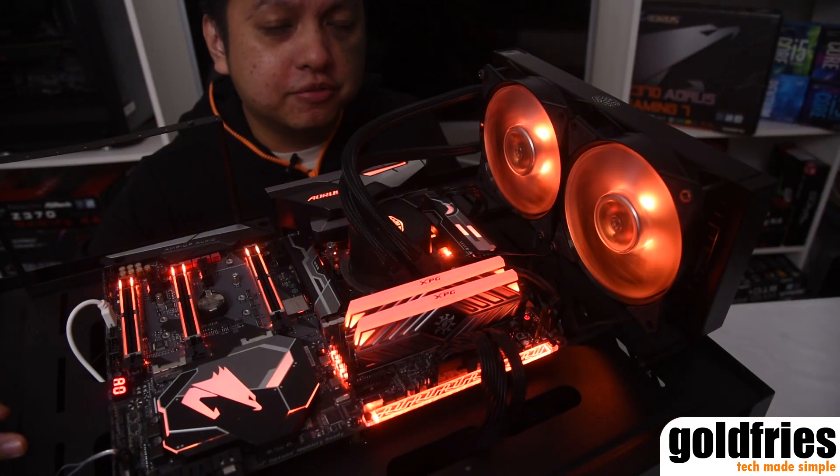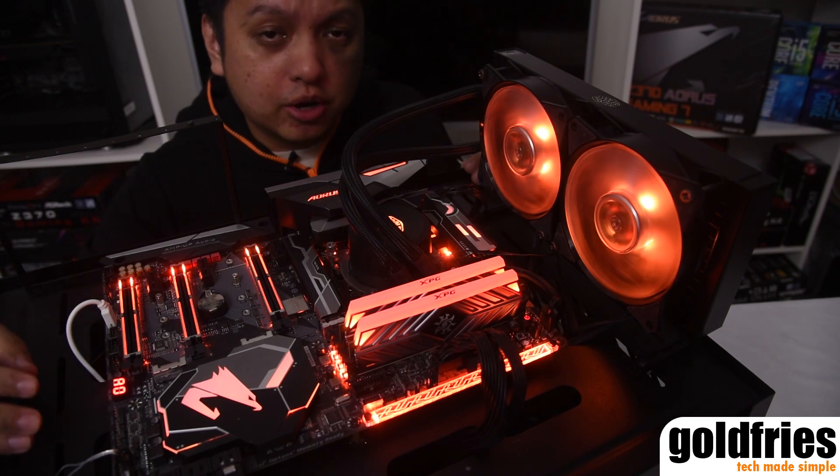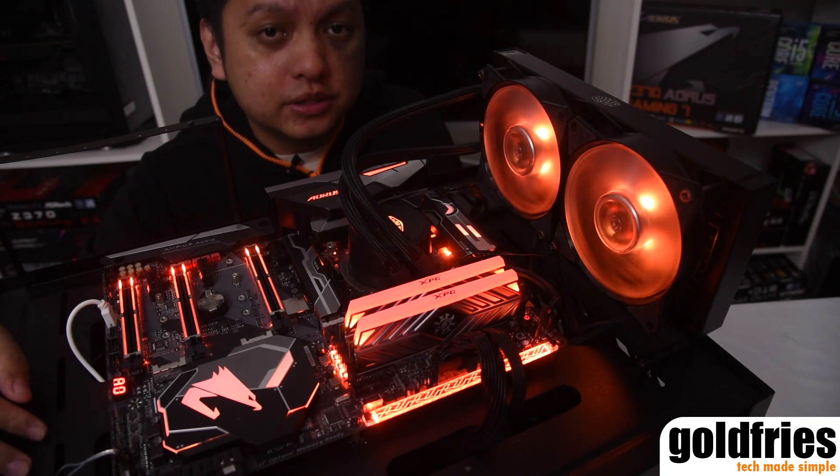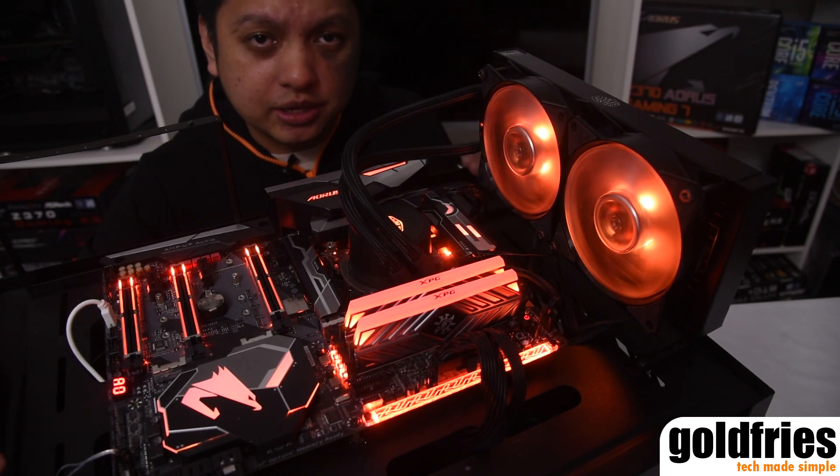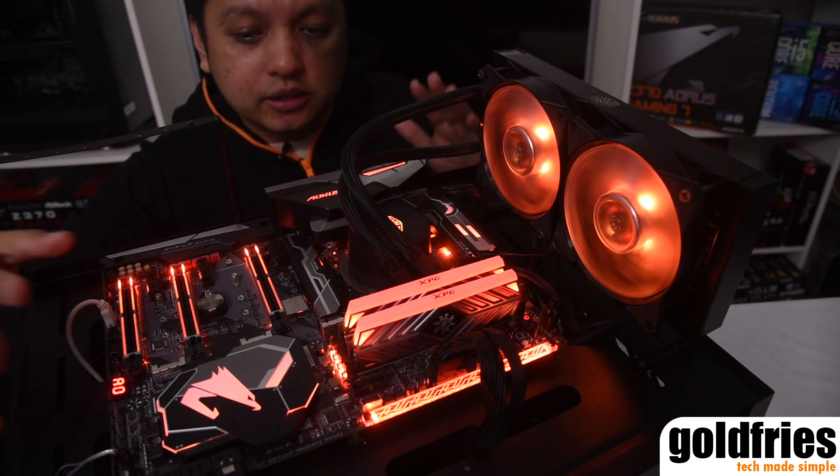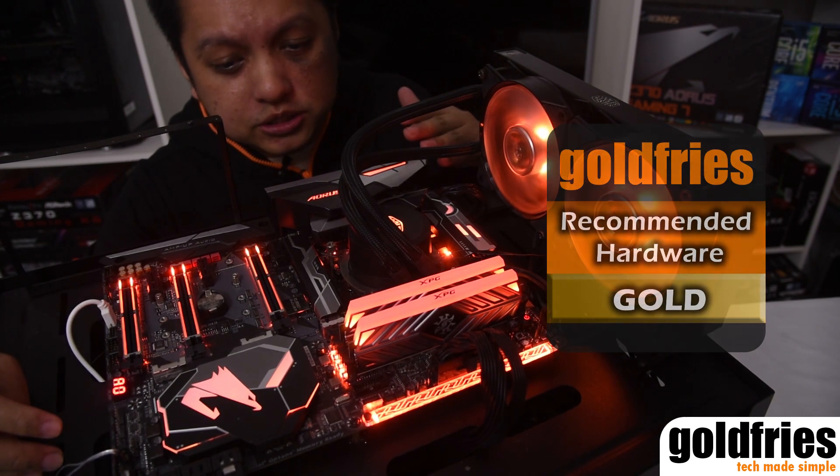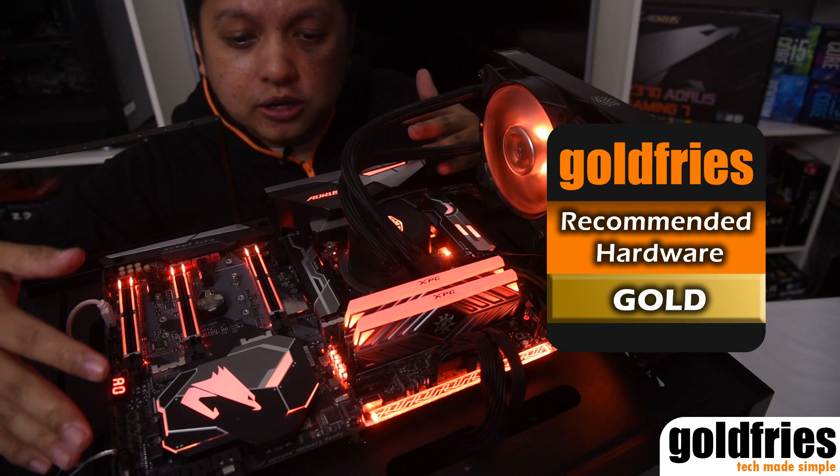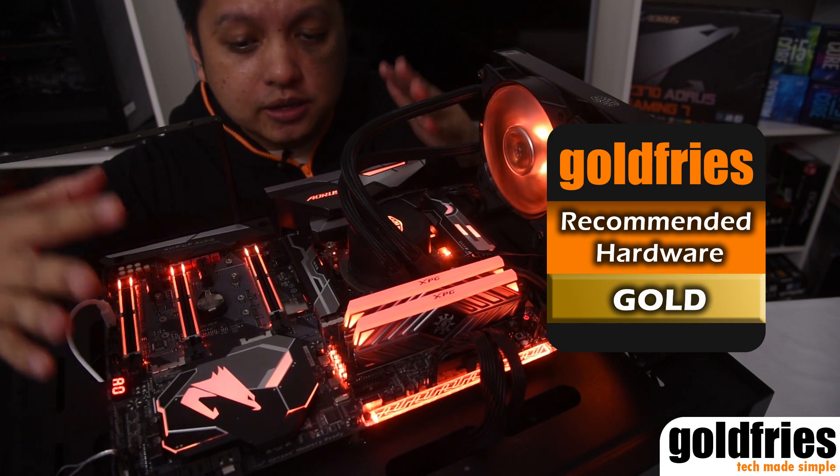Alright, so we've come to the end of this video. The awesome Z370 Aorus Gaming 7 retails at RM1,199. Good price for this board simply because of what it is.